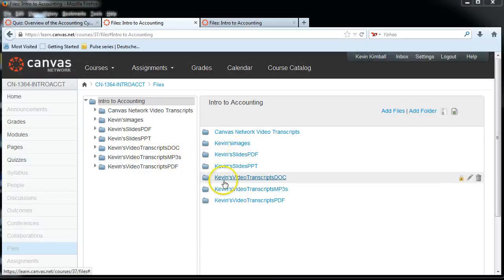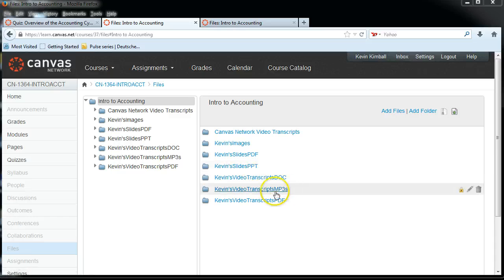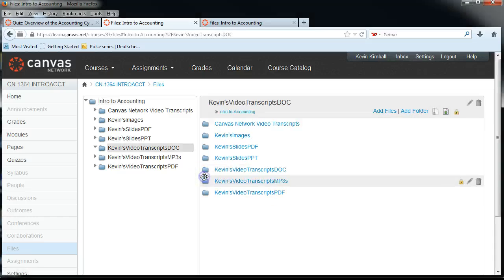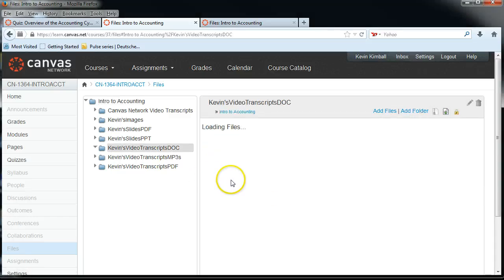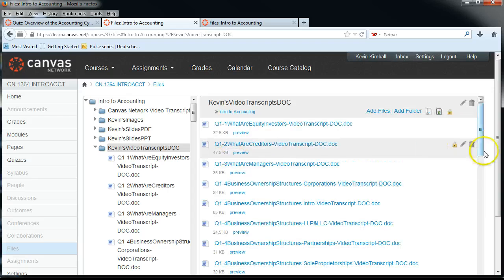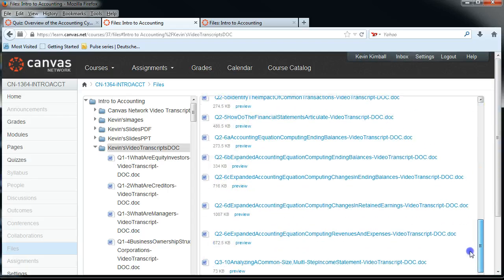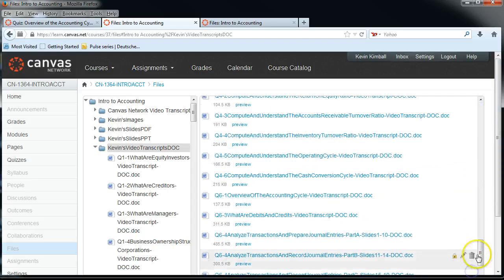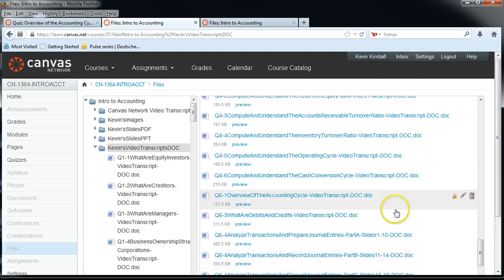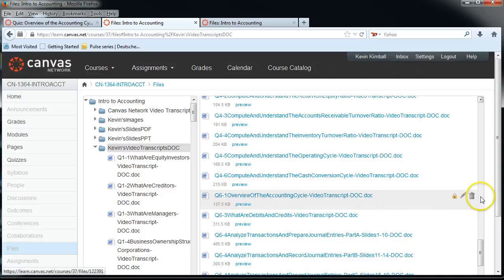So we're going to go down to the video transcripts doc folder — make sure it's the transcripts — and we're going to find the file that was the old file. Moving down, there's my old file. I'm going to get rid of that old file.